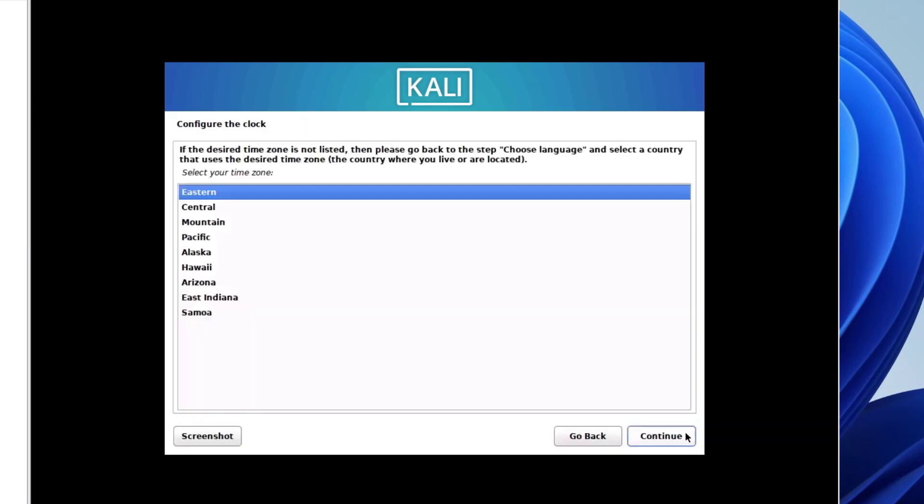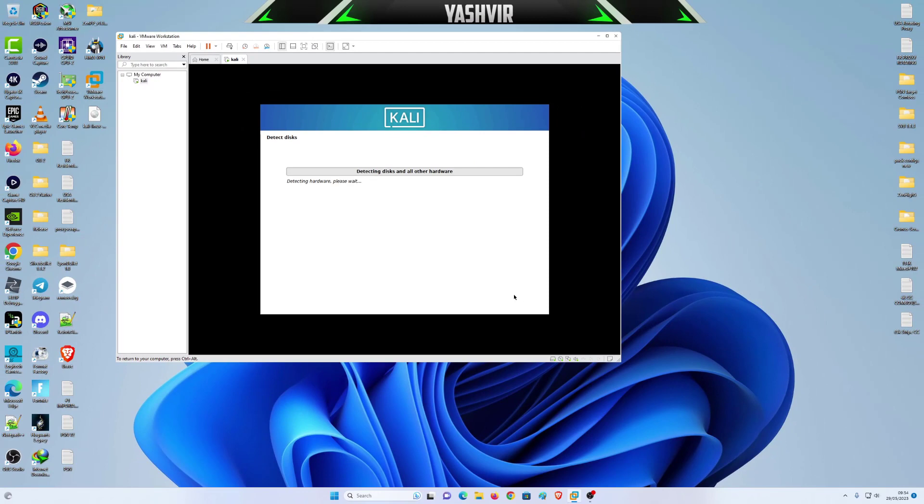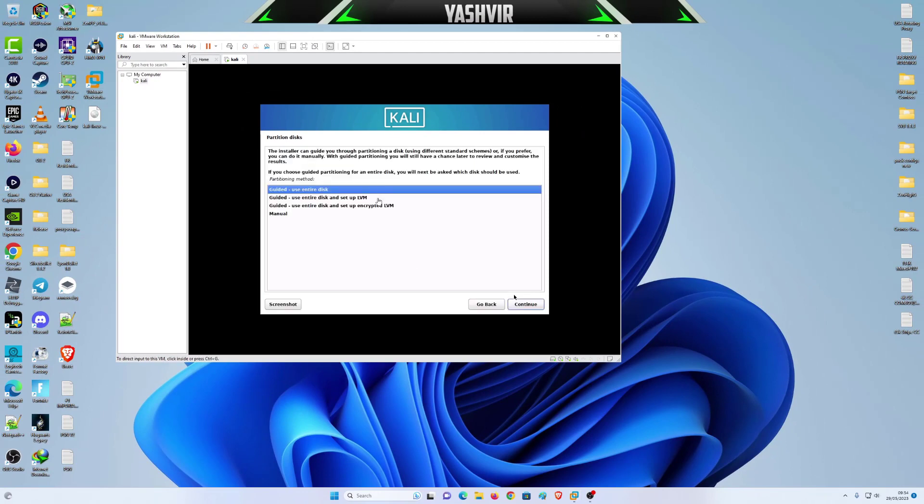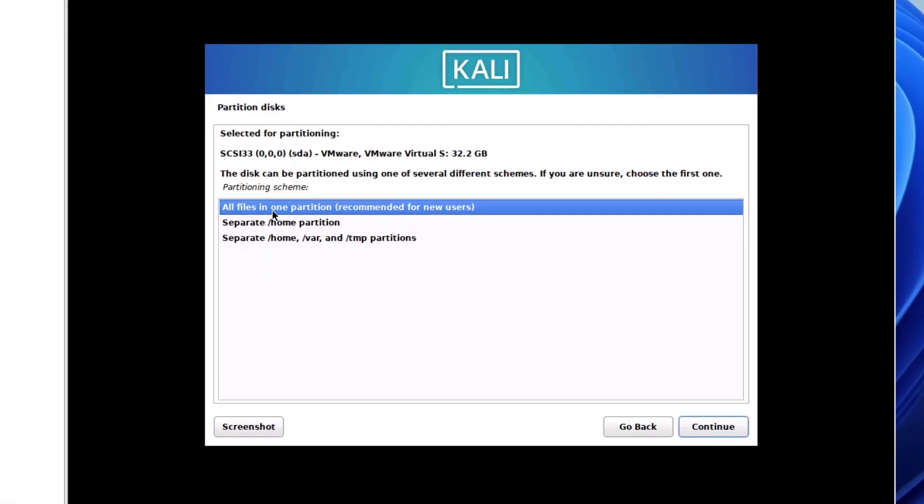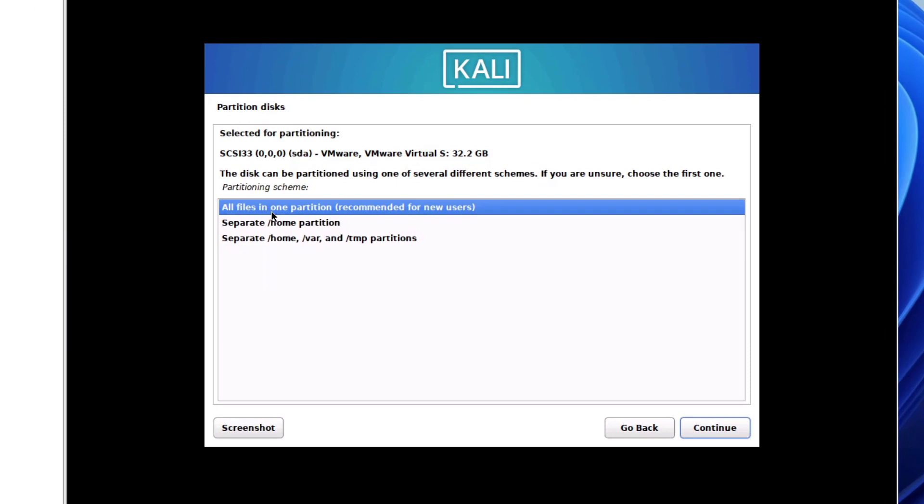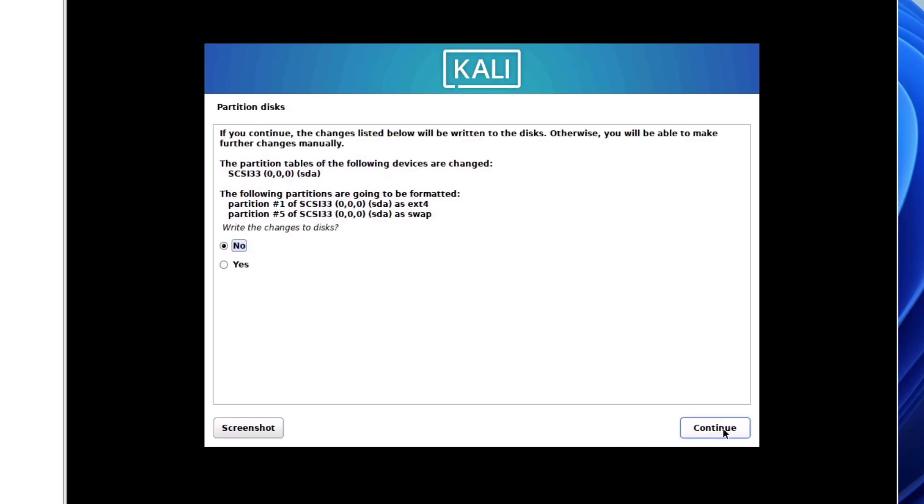Hit continue and make sure that you remember your username and password because you will be needing those. For the clock, I'm gonna stick with Central. Right here for partition disk, leave it on guided use entire disk and hit continue. All files in one partition, recommended for new users. Click finish and write changes to disk, hit yes and click continue.